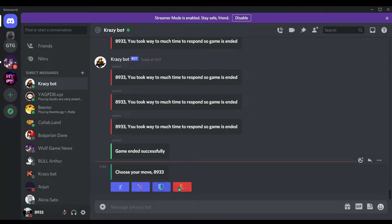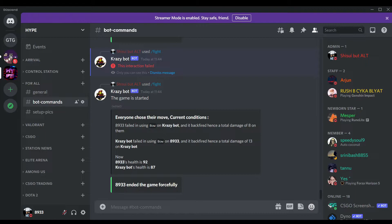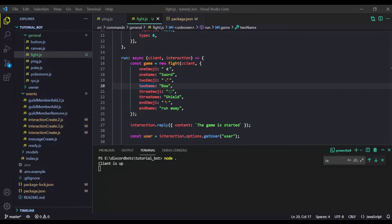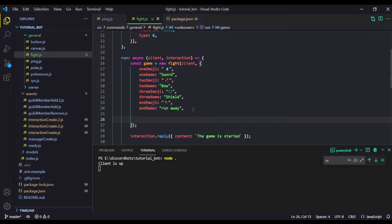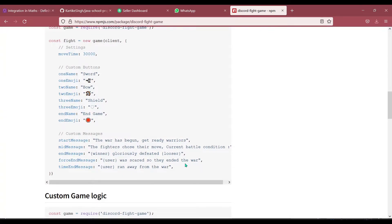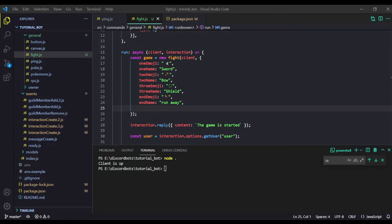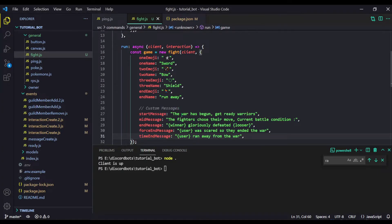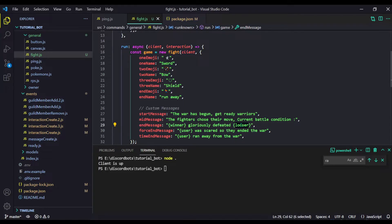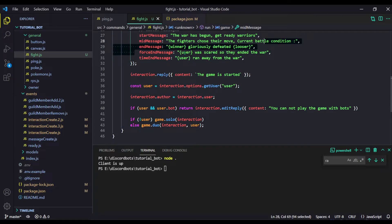There are more configuration options — specifically custom messages. You can customize the start, mid, and end messages. Use placeholders: winner gets replaced with the winner's name, loser gets replaced with the loser's name, and in force-end and timeout messages, user brackets get replaced with the name of the user who ended or timed out.